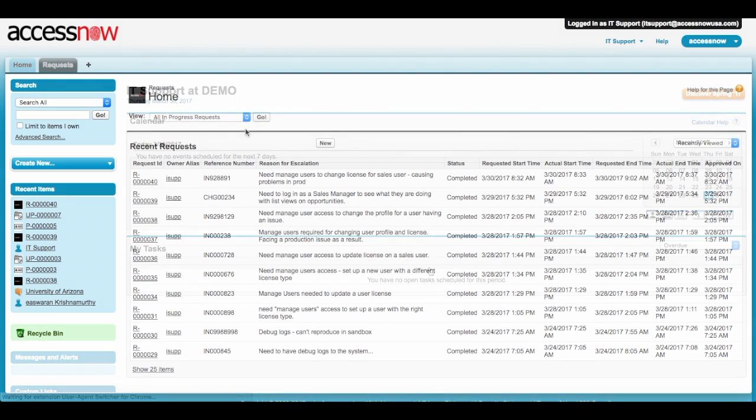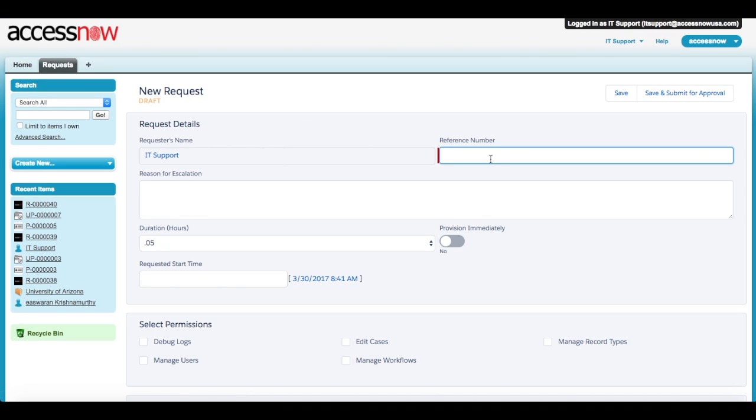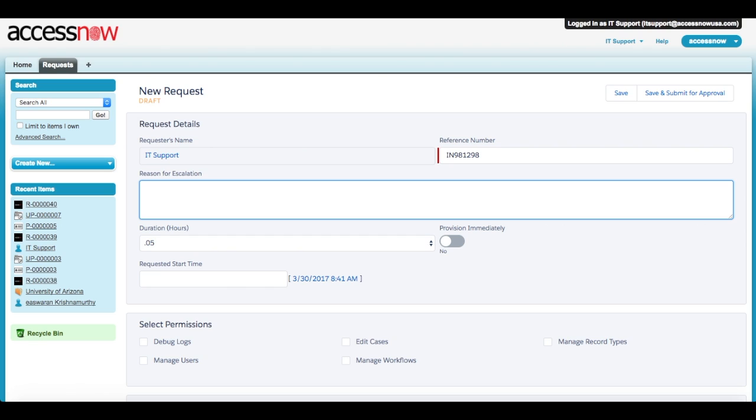From the Request tab, click New. This is the main page for entering a new AccessNow request. The reference number is a number that ties back to your incident management system. Input the reason for escalation in the text field.